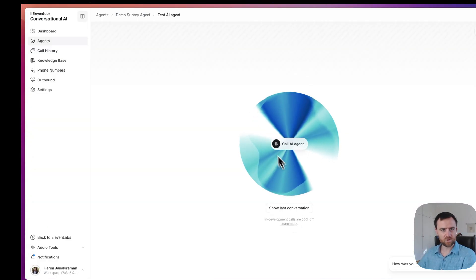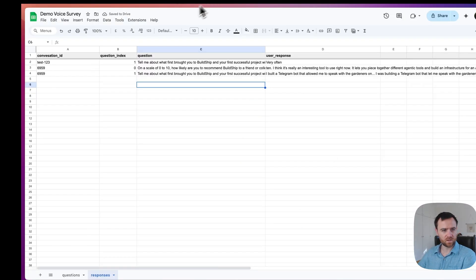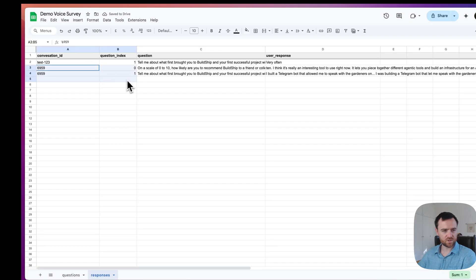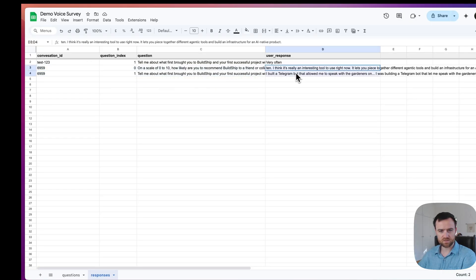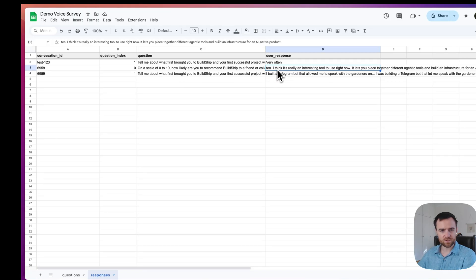I've ended the call here and we see the conversation ID with the questions and the user responses have been aggregated here. So a couple of things to know.